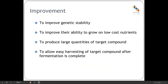We create mutants deliberately in the hope of producing improved strains of bacteria, yeast, or any other microorganism we might be using. There are a few main improvements we might look for: improving genetic stability, improving their ability to grow on lower cost nutrients, producing large quantities of a target compound, or improving them to allow easy harvesting of a target compound after fermentation is complete.